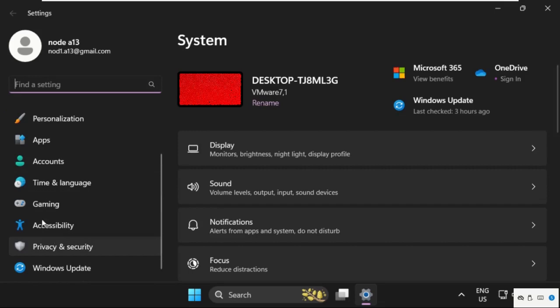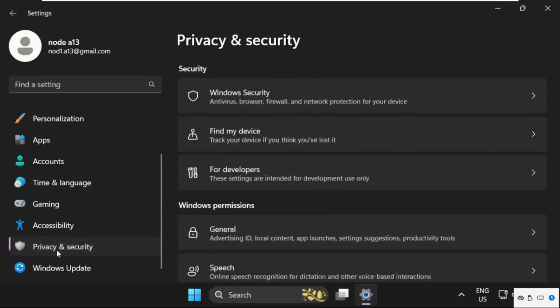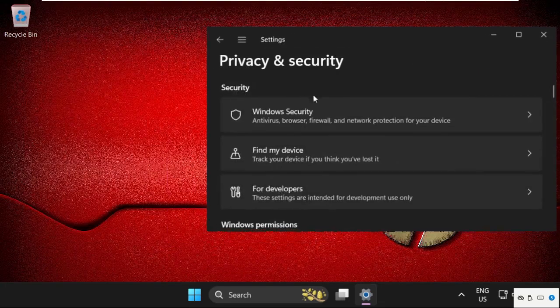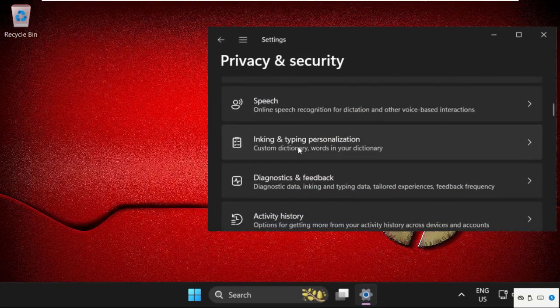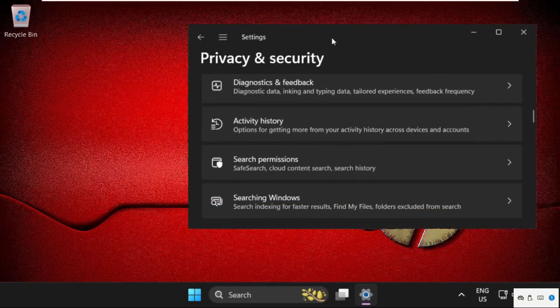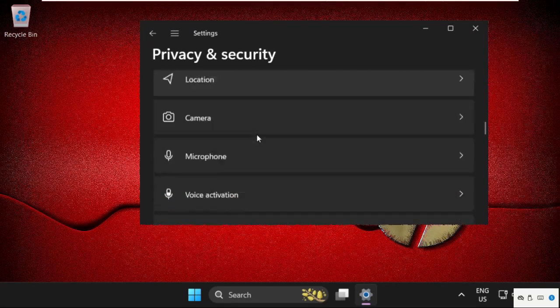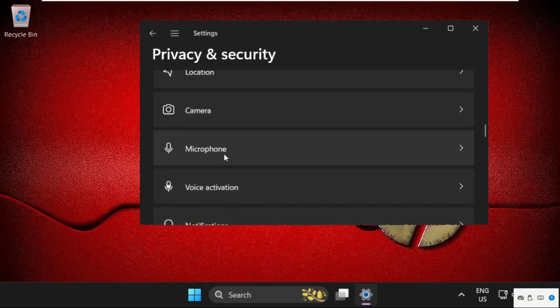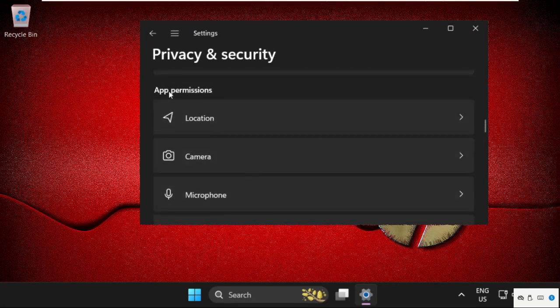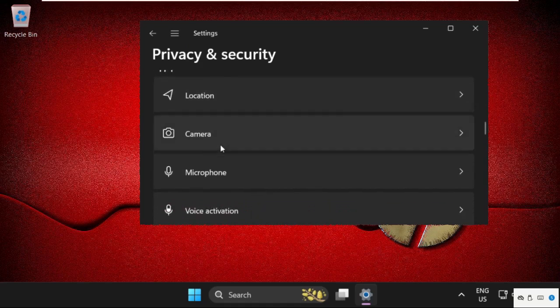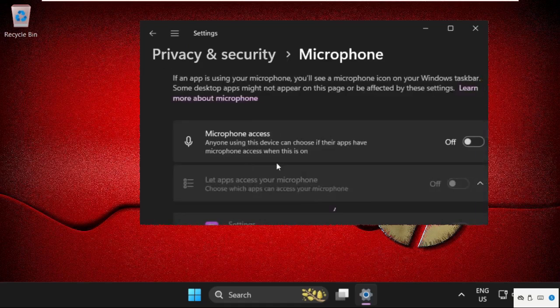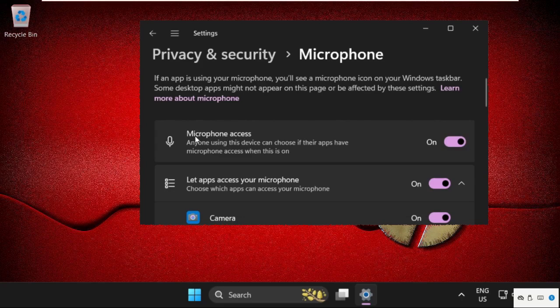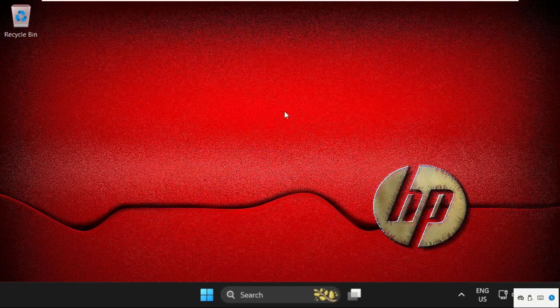Scroll down on the left side and select Privacy and Security, then scroll down and select Microphone from the Apps Permissions. Select it and enable the Microphone Access option, then close this window.